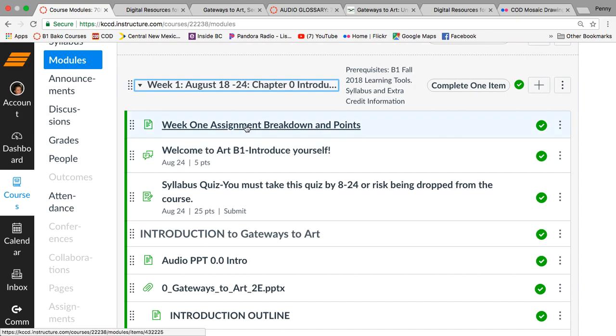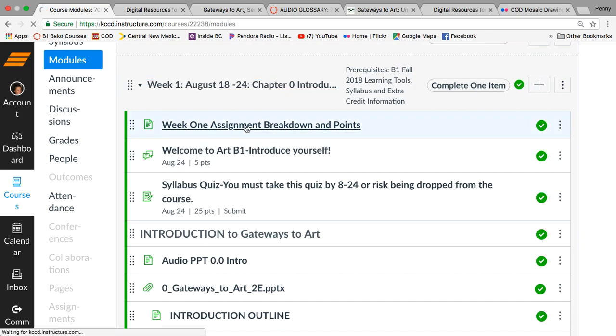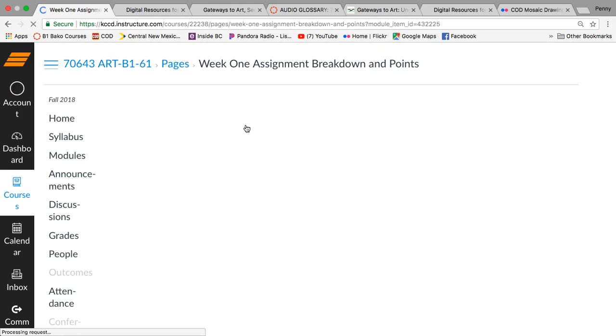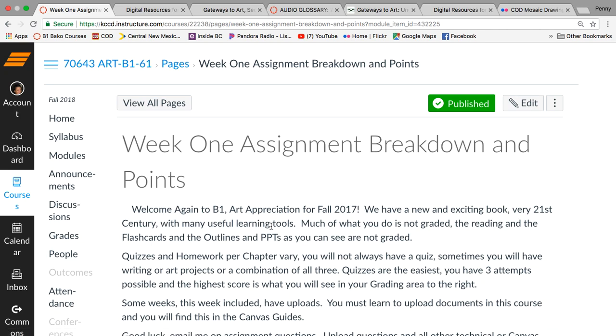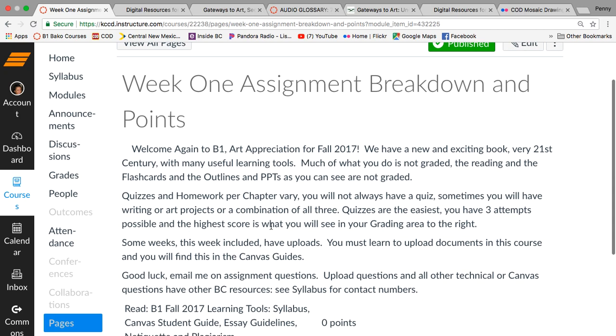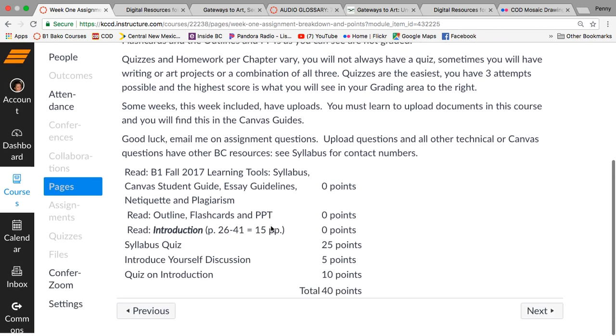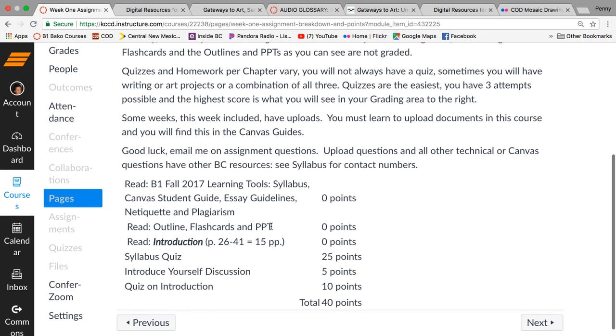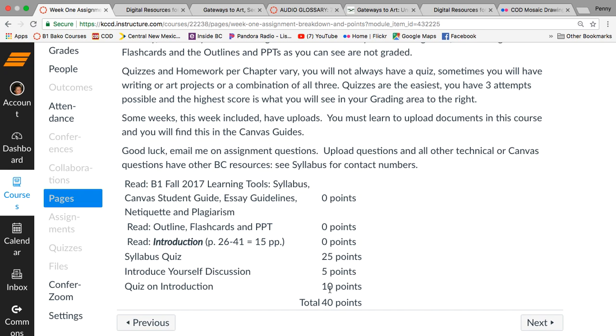Each one of these week one assignment and breakdown of points is going to explain to you what's going on in that week. I need to clean these up a little bit, but it'll give you a sense of how many points are totaled that week, 40. The quiz on the introduction, introductory chapter, which I will give you the PowerPoint, same as this audio PowerPoint.